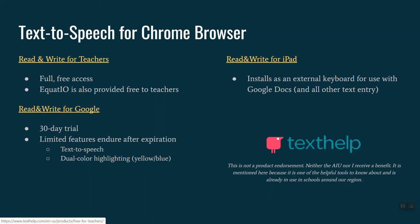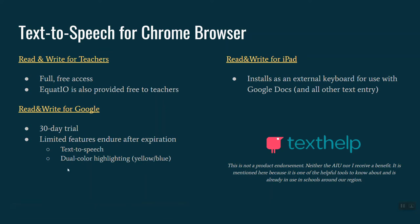But the company does offer 30-day trials. The nice thing is that once the trial expires, the company does allow people to continue using the app in a limited capacity. This includes access to the text-to-speech feature and two of the highlighter colors. And we'll take a look at this in a minute.